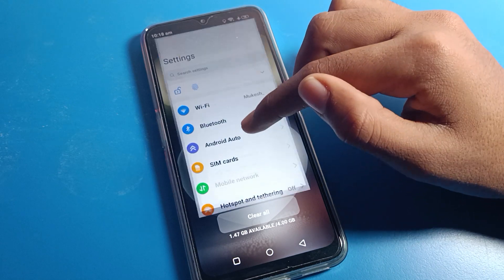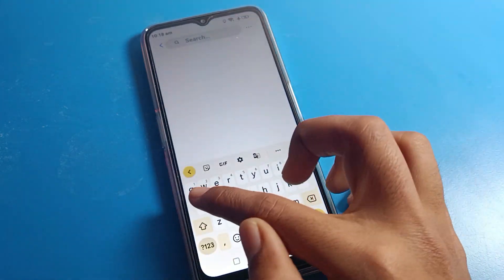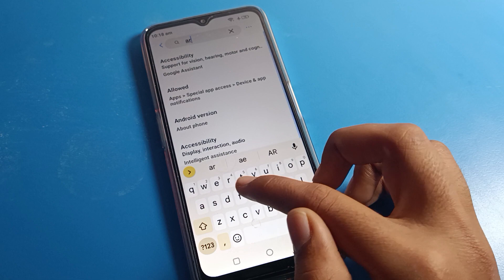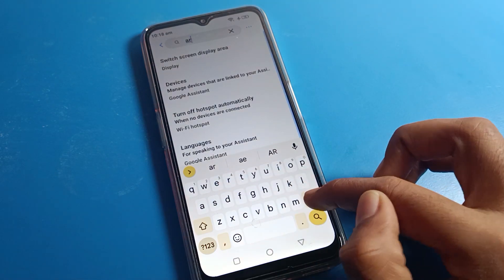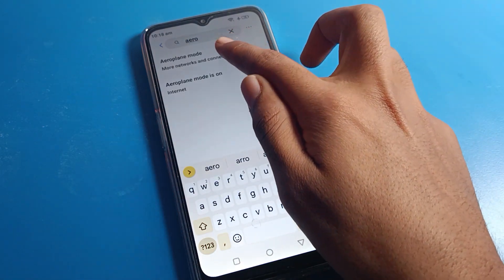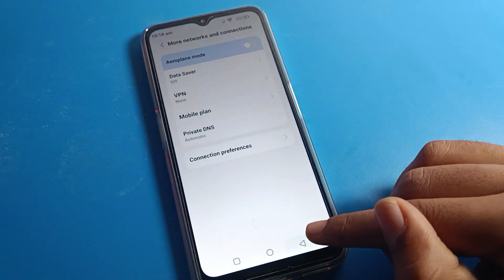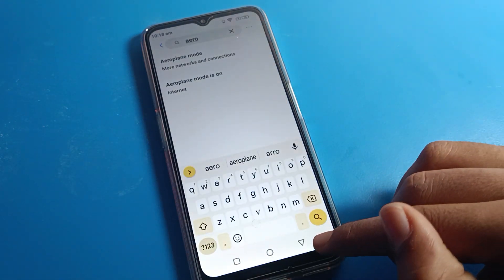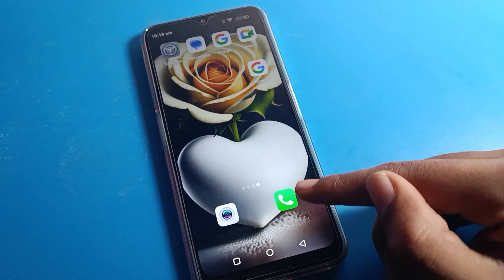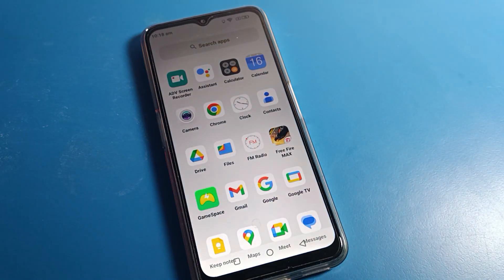If you don't want to navigate through settings, you can directly use the search option and search for 'airplane mode setting'. You can see the airplane mode setting — click on it and you can disable it directly from there.